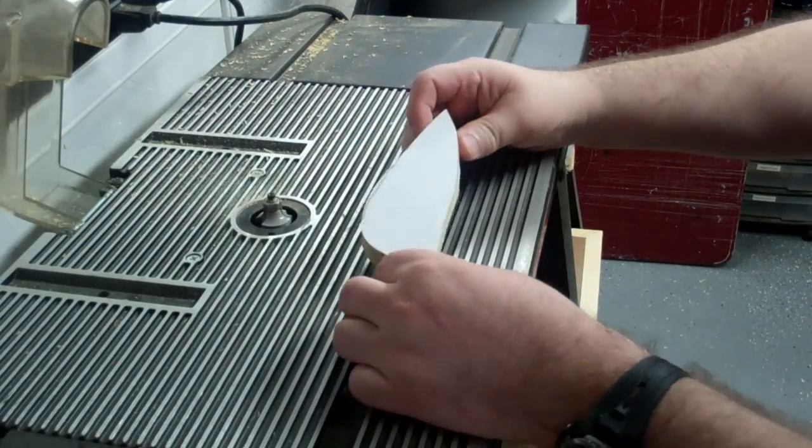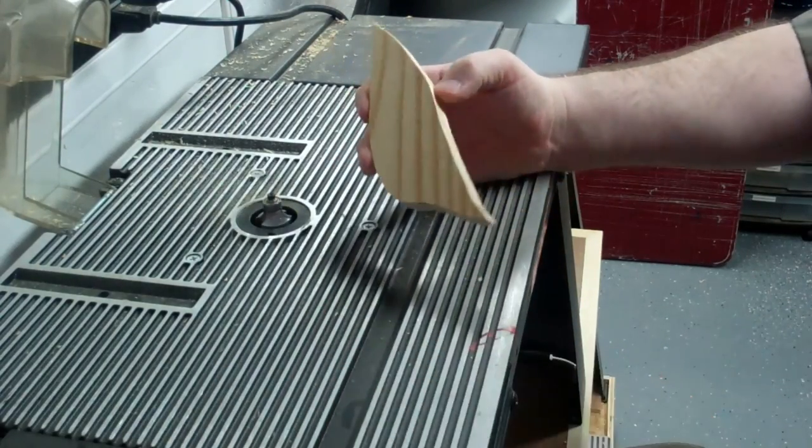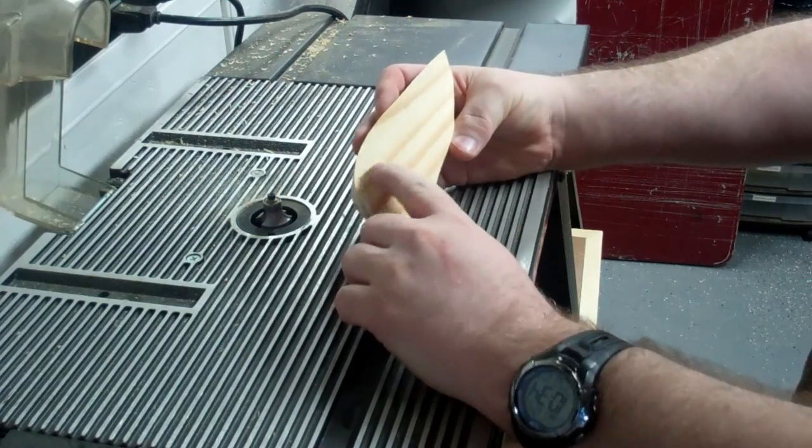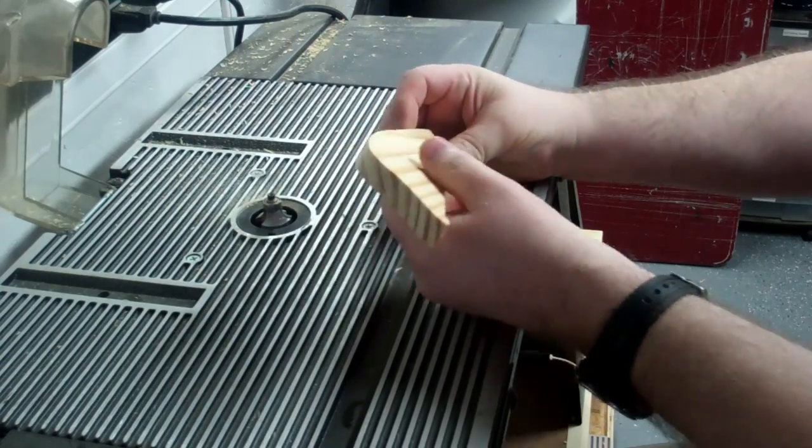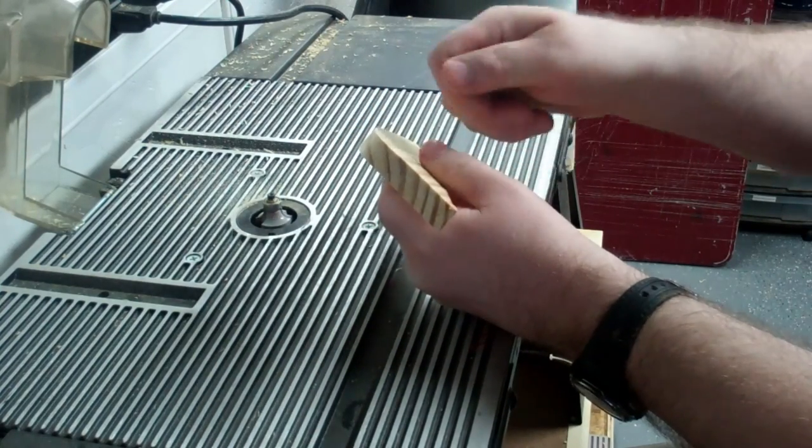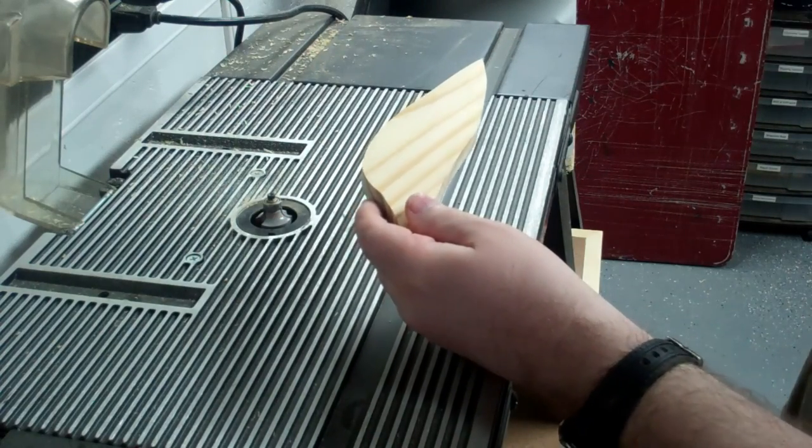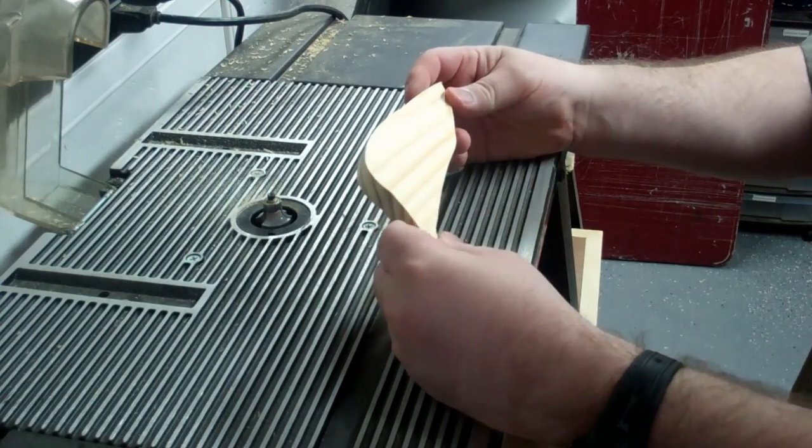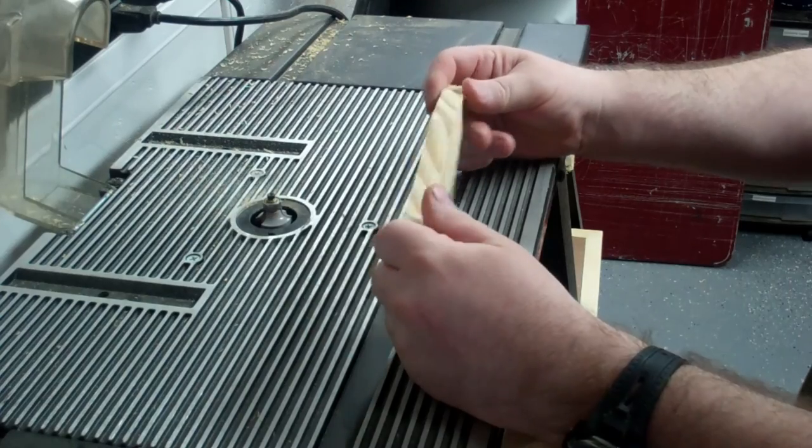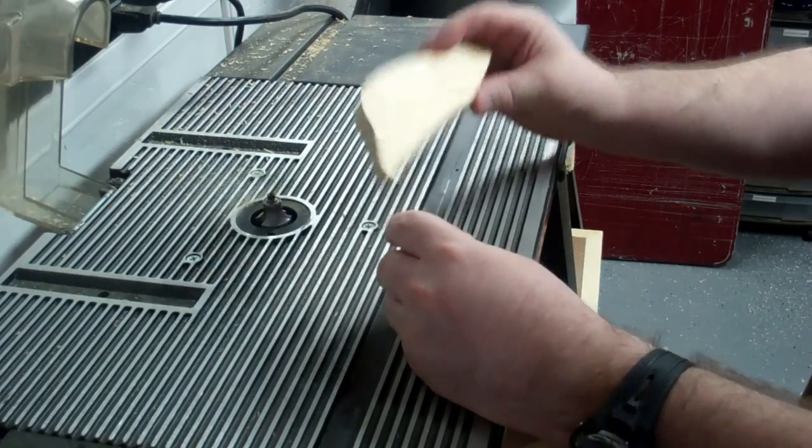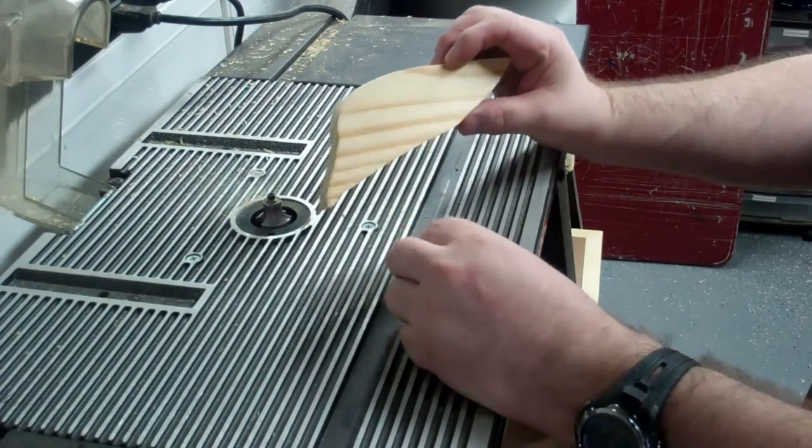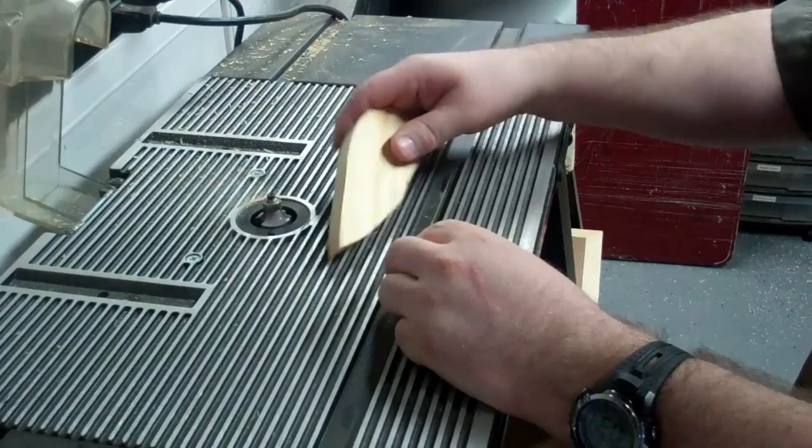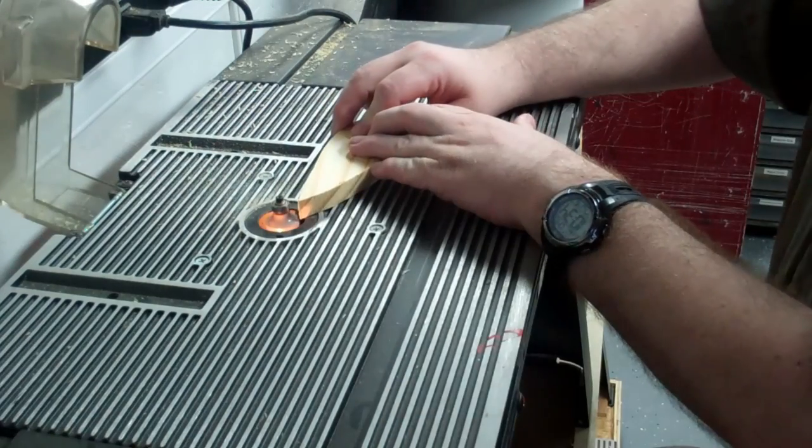All right, now normally I would, well first we peel these off. And normally I would round these over. I would either round them over with a rotary tool, like a dremel tool of some sort. And I would usually use that to round it over. But these are big enough pieces that I think I'm going to be able to round them over with the drum sander.